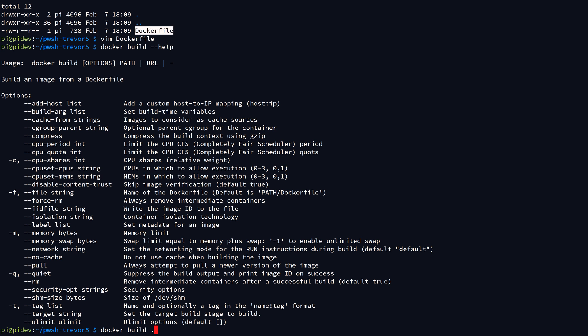But if for some reason you named your Dockerfile something else, you can actually specify what the name of your Dockerfile is by using the --file parameter. But in my case, just to keep things simple, I just named it dockerfile because it is going to look for that by default.